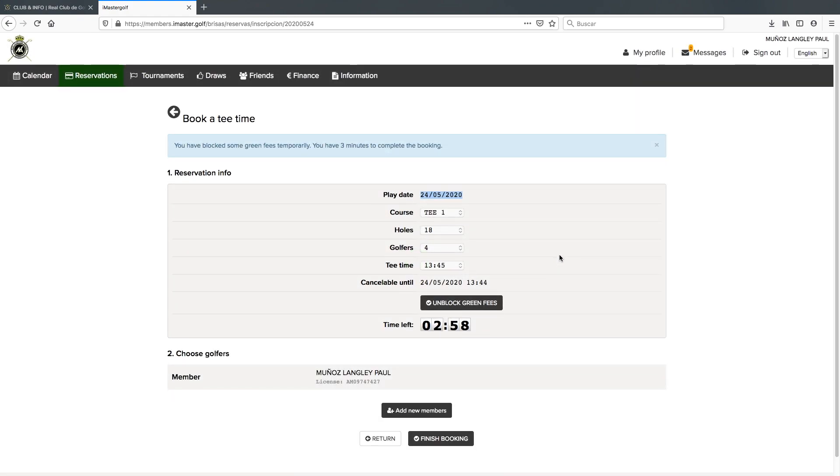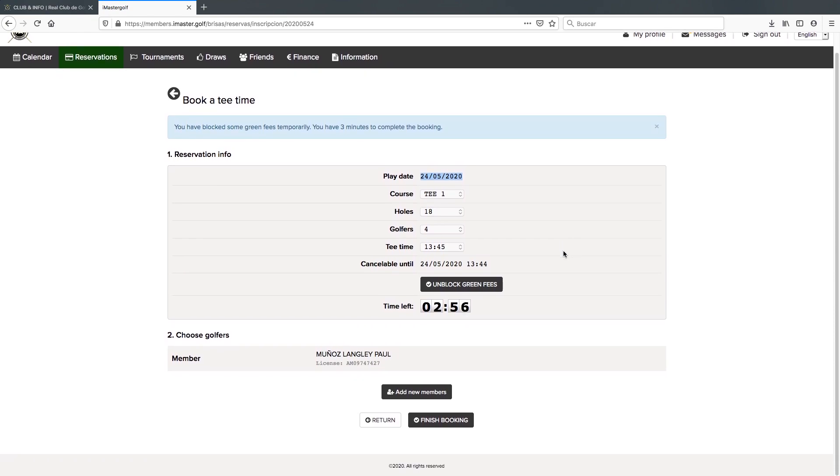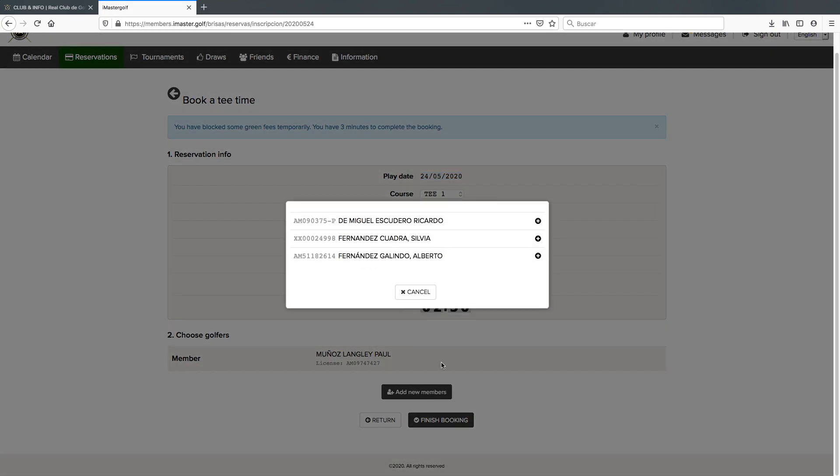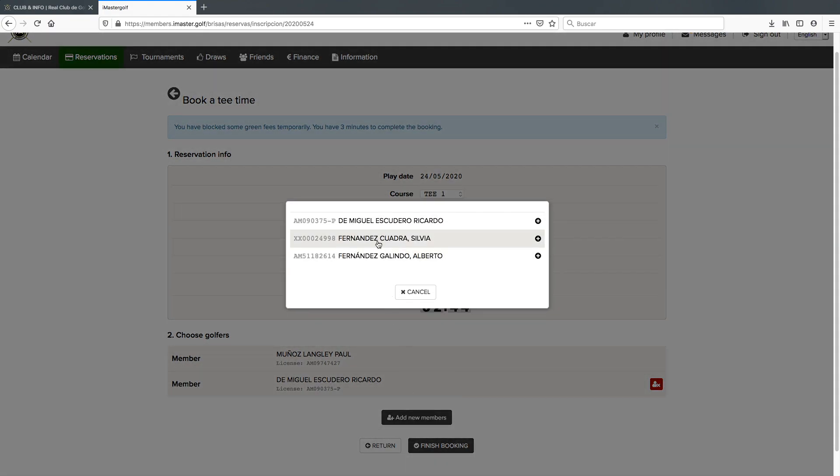Once we've done that, we click on the block green fees black button and again we get a three minutes counter. My name already appears on here and instead of clicking on add guest, we're now going to click on add new members.